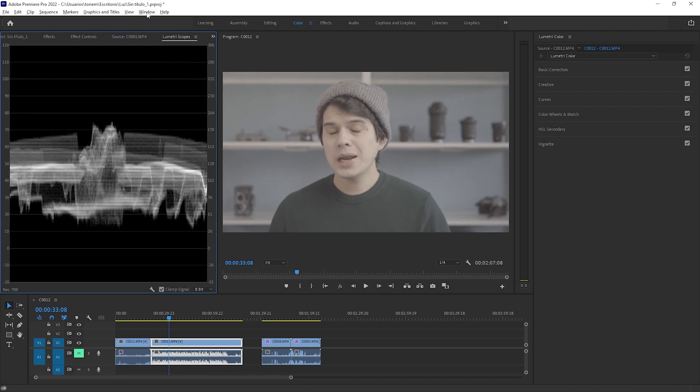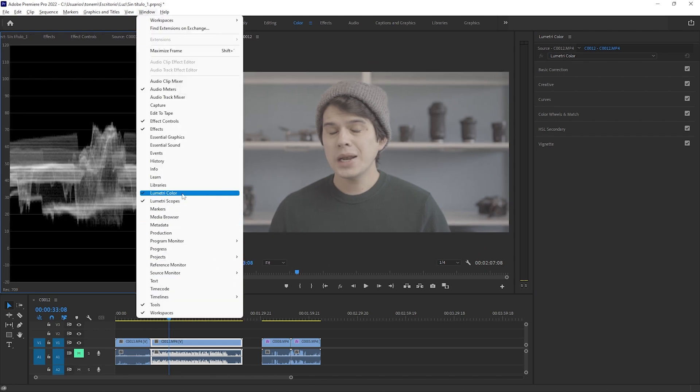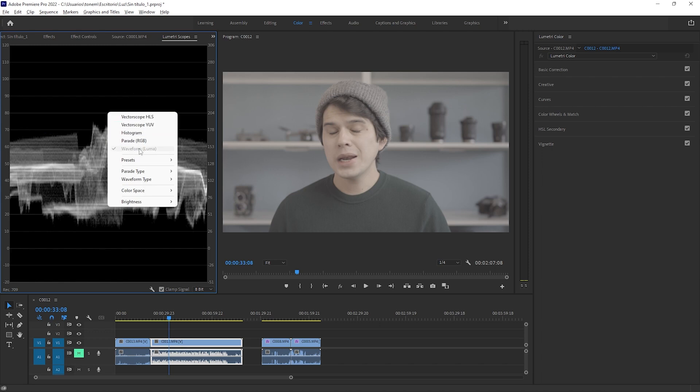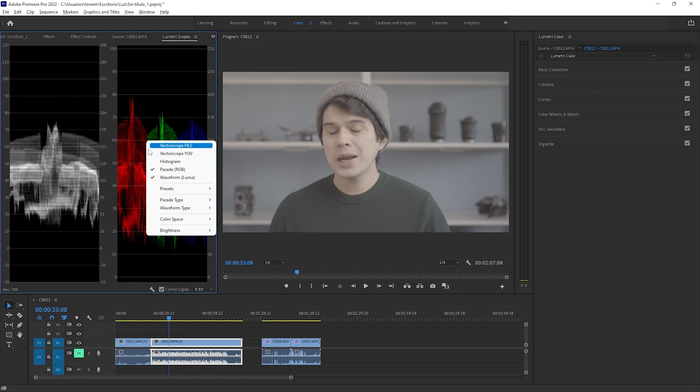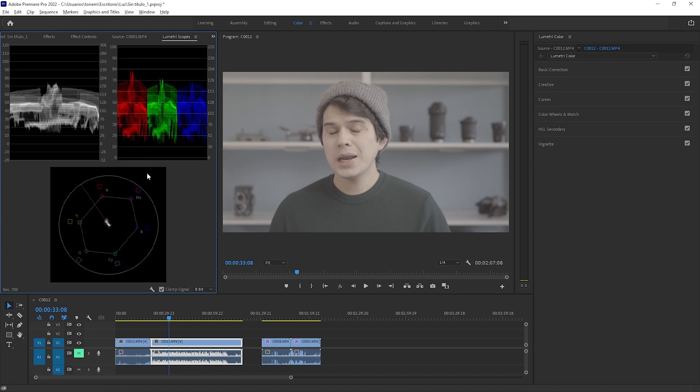We're also going to use the Lumetri Scopes as a reference — you can open them under Window > Lumetri Scopes. We'll use three of them: the Waveform from Luma, the Parade from RGB, and the Vectorscope YUV. Each is dedicated to a certain part of color grading: Luma for contrast and exposure, RGB for white balancing, and the vectorscope for color grading the skin tones in particular.